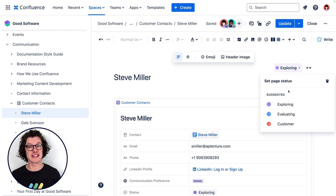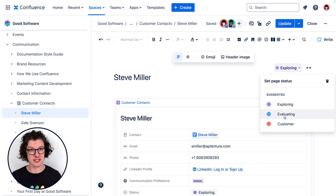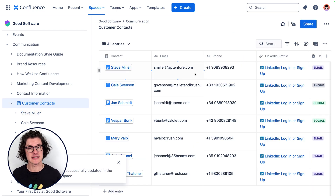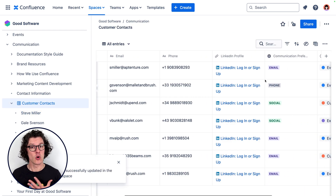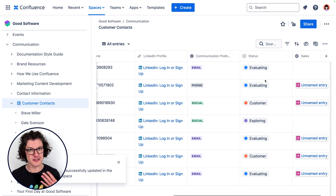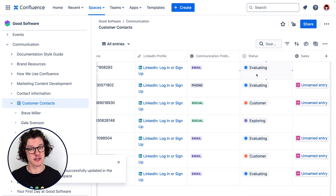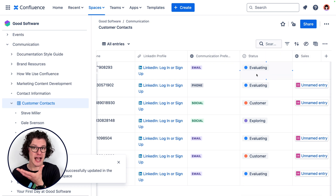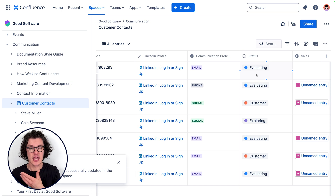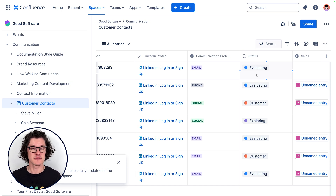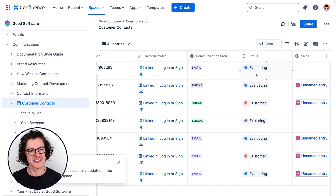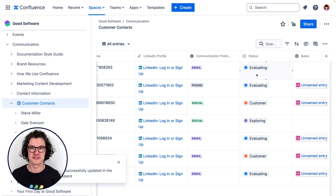Team members can also update the page status on that page and that is kept in sync with the database as well. So whether you're looking at the page to see the status of that customer or you're looking at the database, everyone is going to see that same status because it's kept in sync across Confluence.